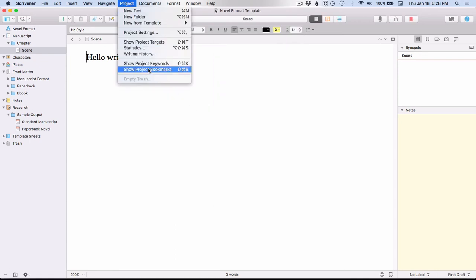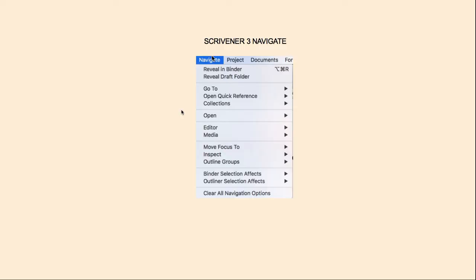And then you've got your new option of Writing History and Show Project Bookmarks. So here's Scrivener 3's Navigate menu. As I mentioned earlier, most of these options came from Scrivener 2's View menu, such as this Collections option with the side flyaway menu. The exception is that the Open option actually came from the Documents menu in Scrivener 2. And then we have two new options down here, plus the Clear All Navigation option.